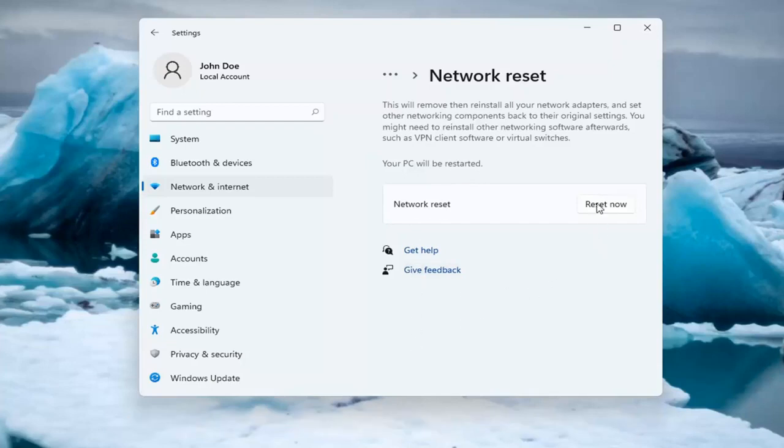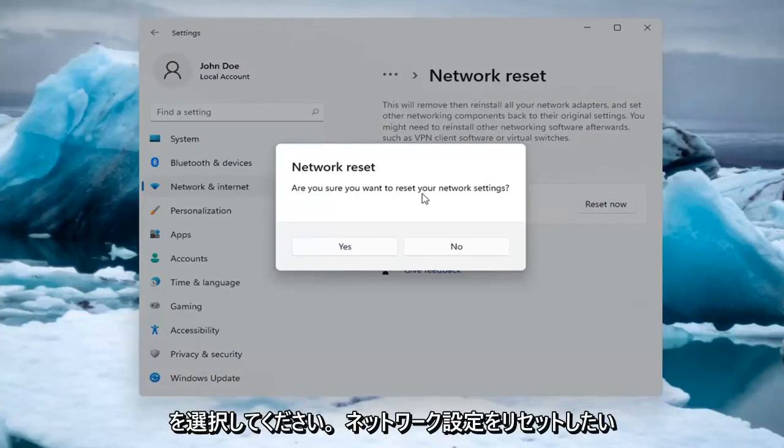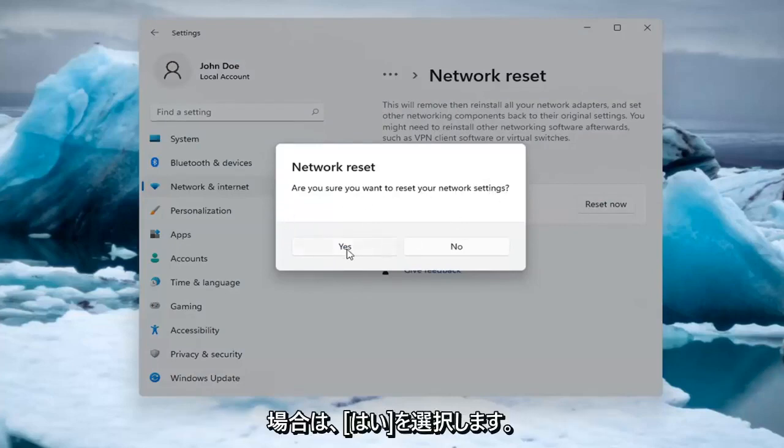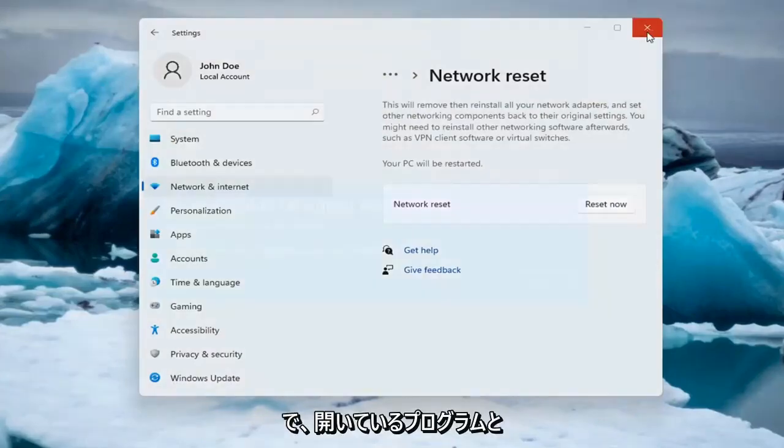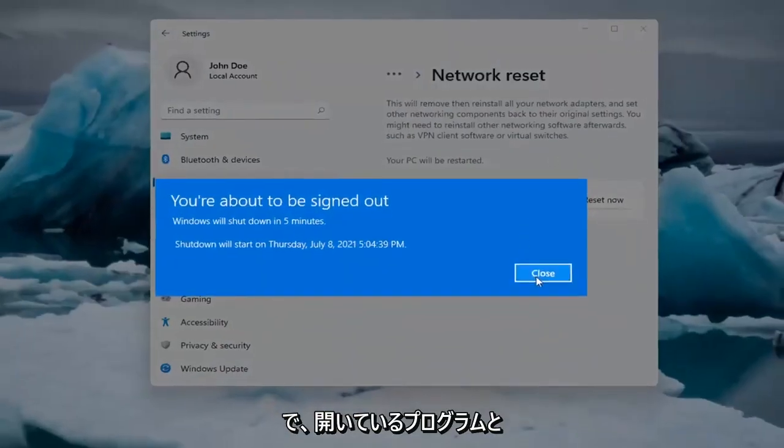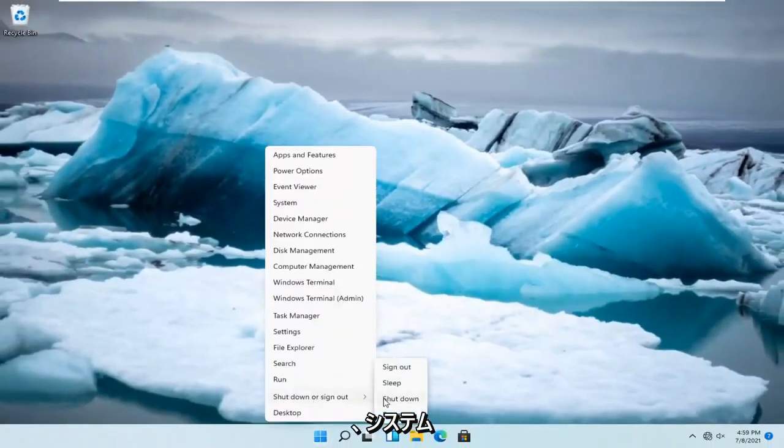So go ahead and select Reset now. Are you sure you want to reset your network settings? Select Yes. And now at this point just save and close out of any open programs and applications, and go ahead and restart the system.